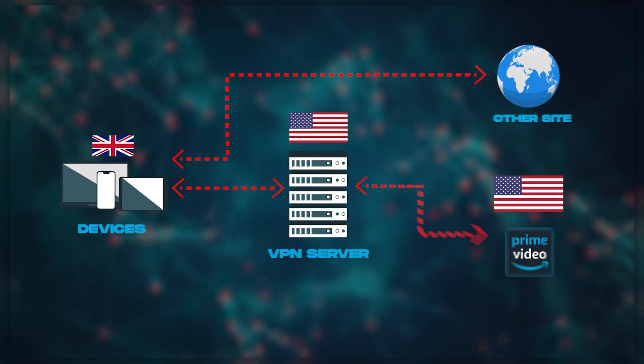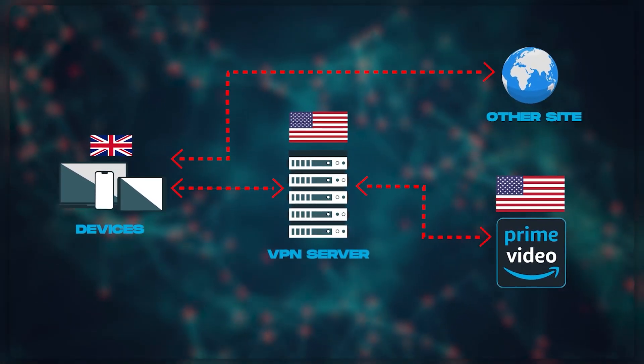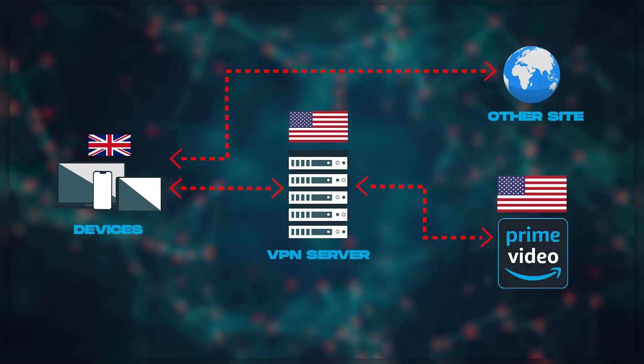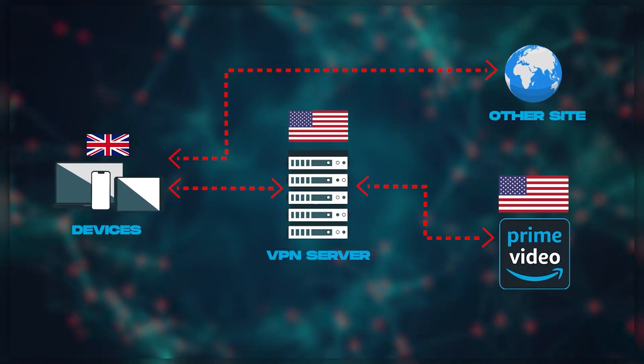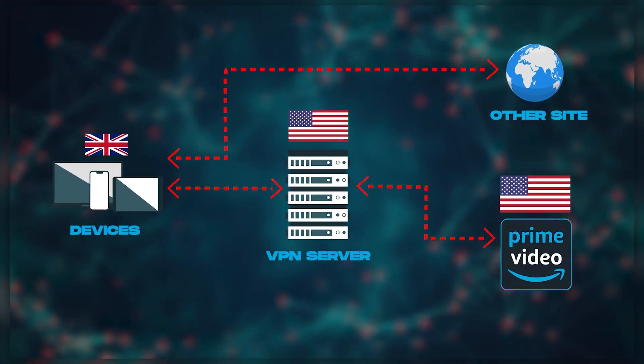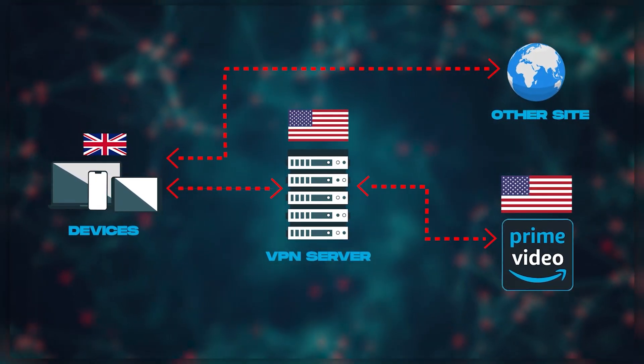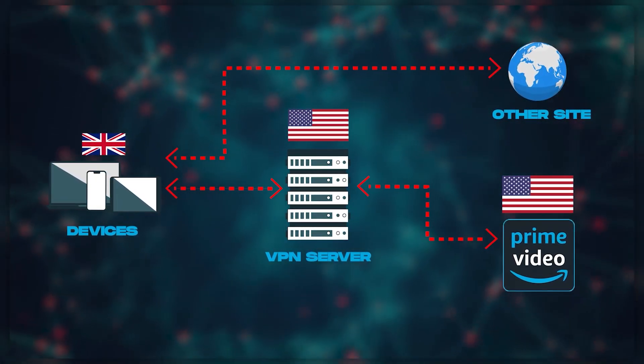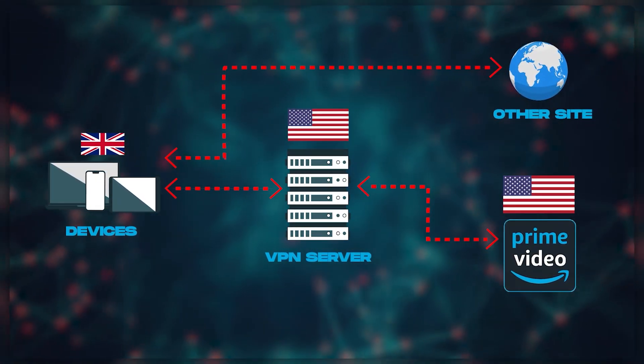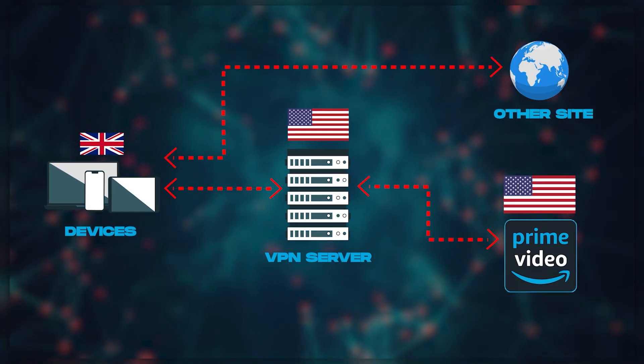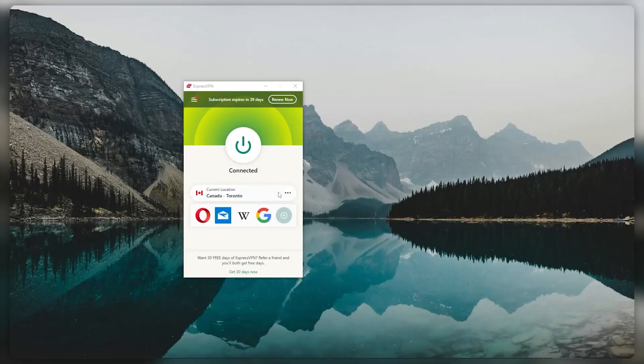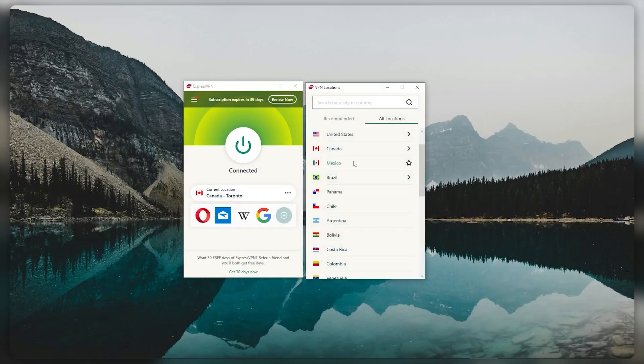Because essentially, that's what a VPN does. A VPN will route your connection through a secure server that is owned by the VPN provider, so you're basically paying a fee to rent a little bit of space from that server so you can get access to all kinds of content from all over the world.